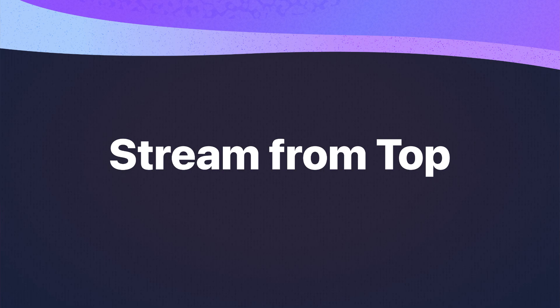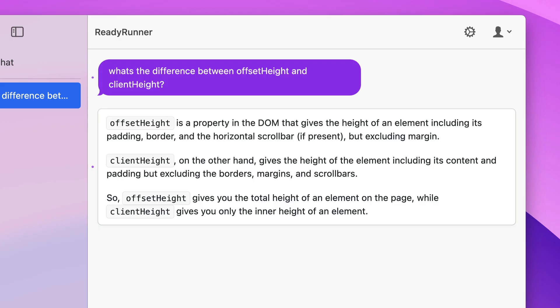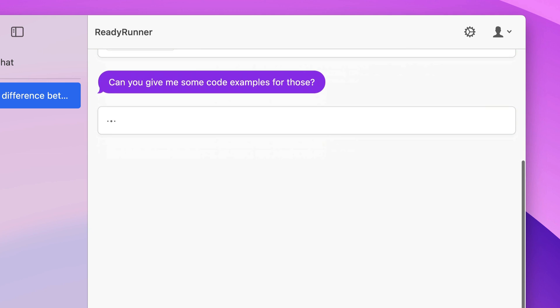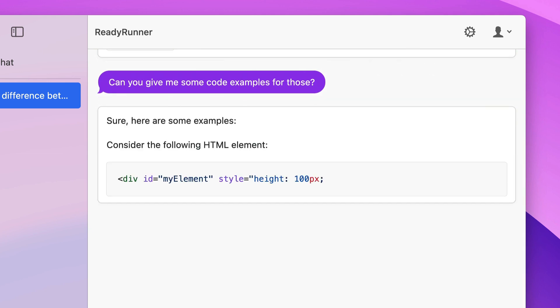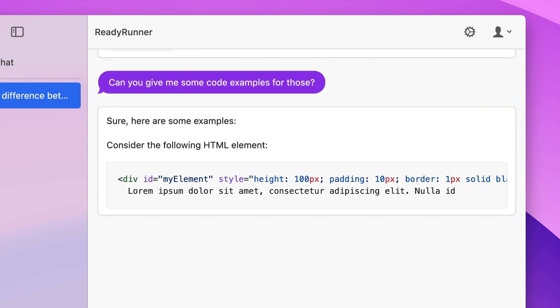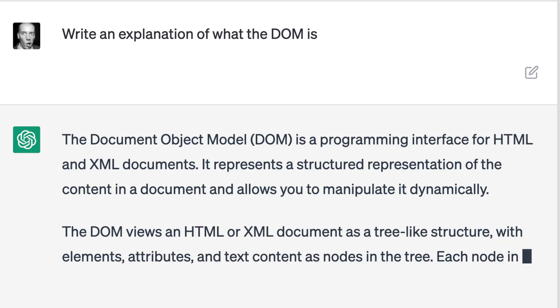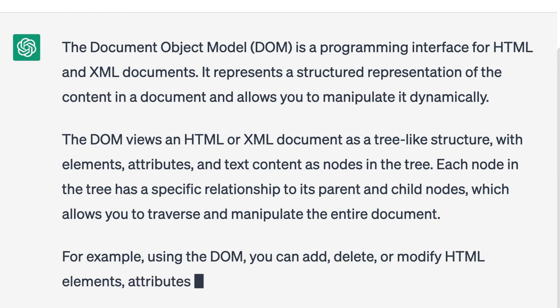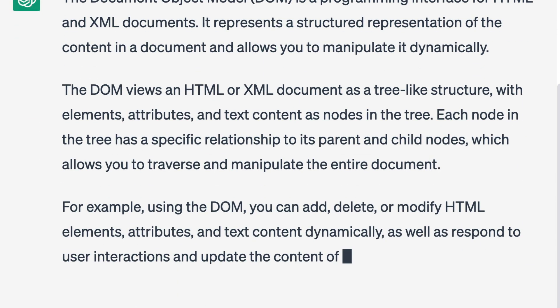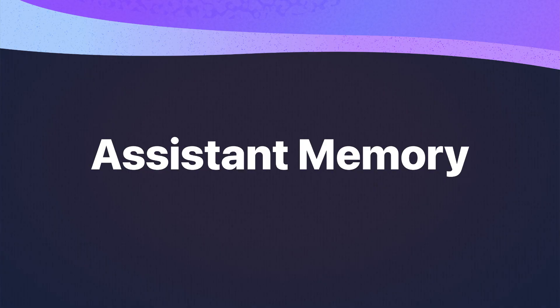Check out how the messages stream in from the top. In ReadyRunner, when you send a message, we slide it up to the top of the window and then the response streams down from the top, making it much easier to read while it's streaming. In other systems where messages stream up from the bottom, the current line you're reading gets moved up every time a new line is added, making it super hard to read. We've tried to account for lots of little UI conveniences like that throughout ReadyRunner.